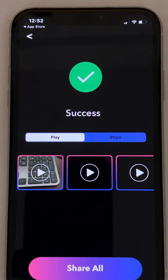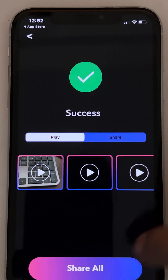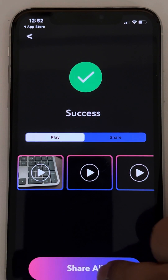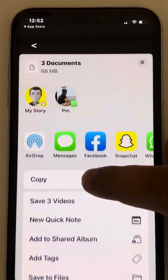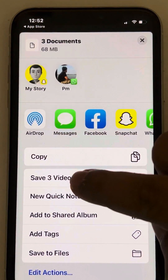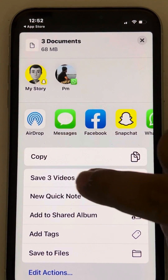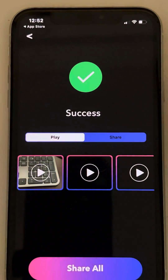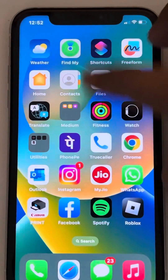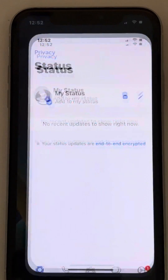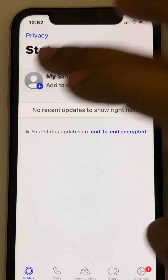Once it has split your videos, tap on 'Share All,' scroll down, and find the 'Save Video' option. Tap on it and it will save all three videos to your gallery. Now go to WhatsApp.